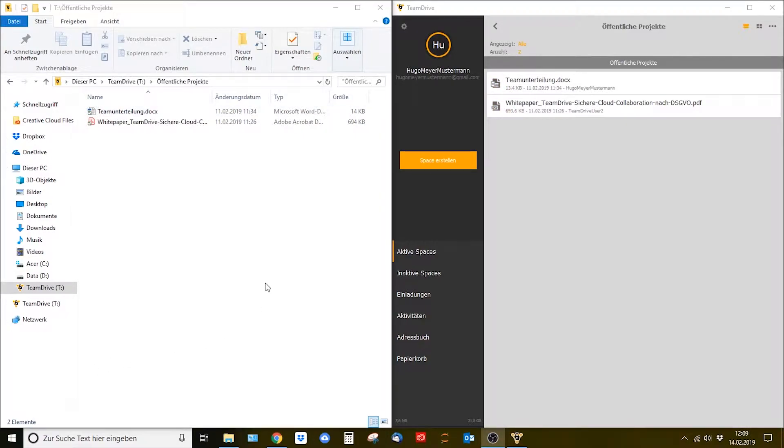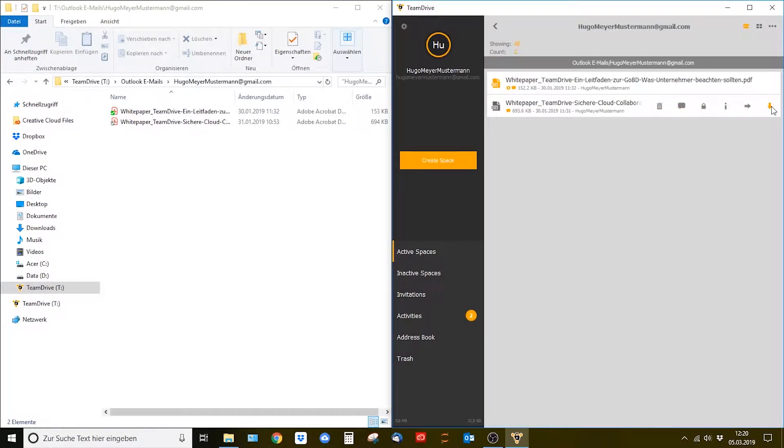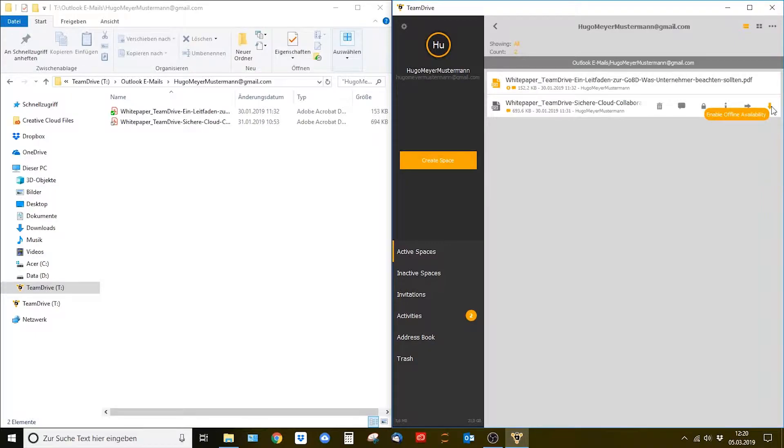You can protect specific files from this limiting time factor if you have set up both the virtual file system and the cleanup function. Simply move to the file in your space in TeamDrive and select the arrow that points downwards and reads enable offline availability.